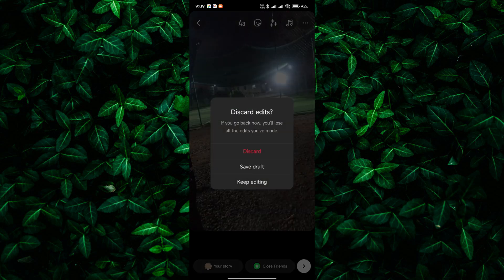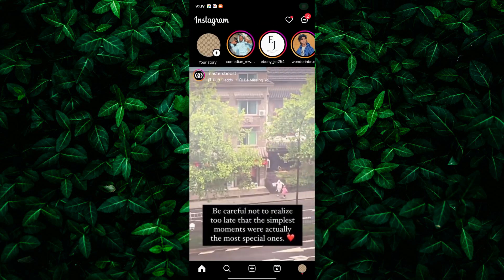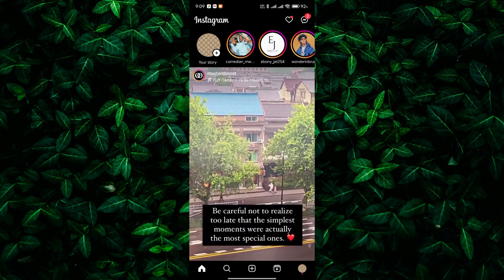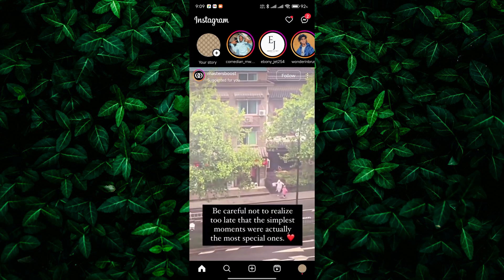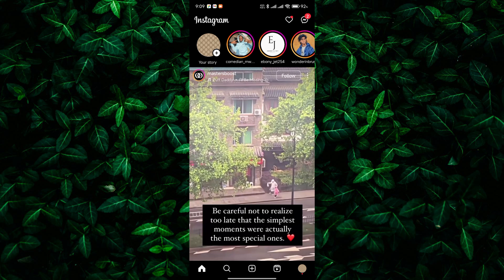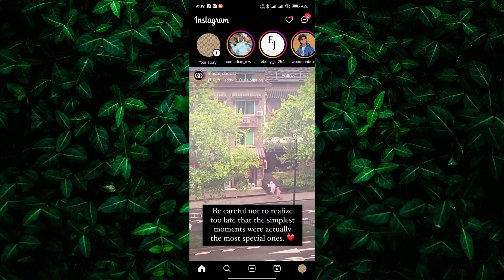And there you have it. While Instagram doesn't offer a direct way to transfer followers between accounts, creating a post and asking your followers to follow you on your new account is a simple and effective alternative.